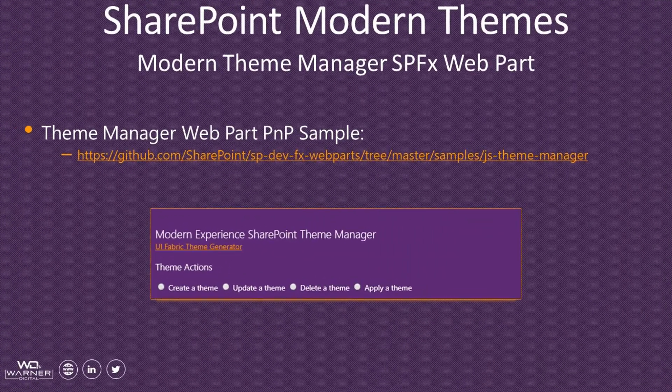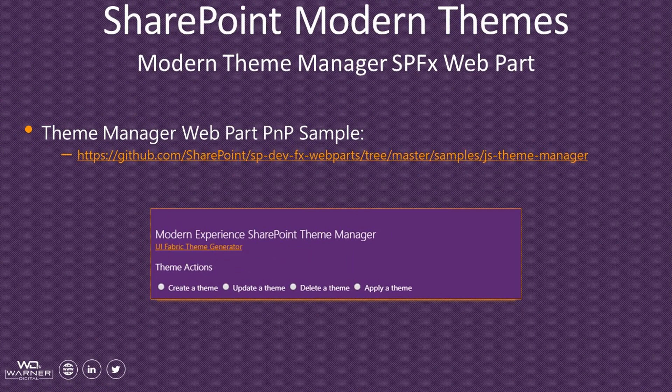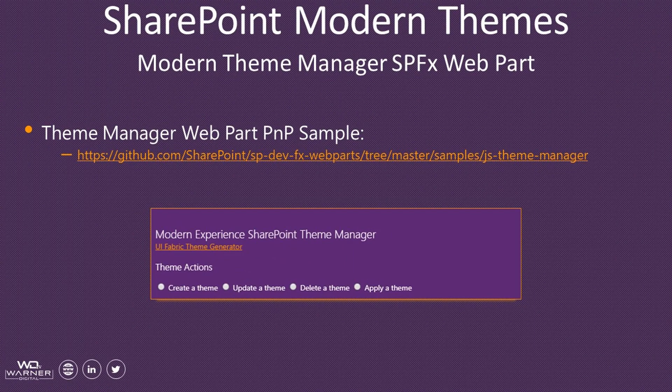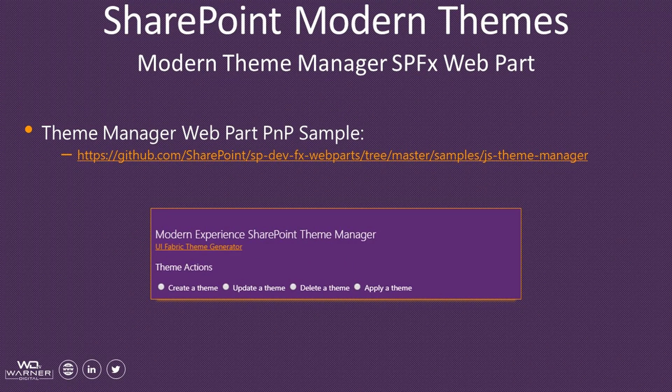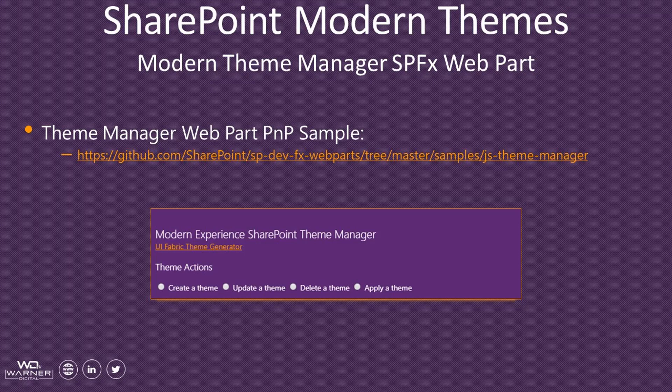I'd also recommend taking a look at the SharePoint Patterns and Practices Sample Theme Manager Web Part, which empowers your site owners and content authors to create, update, delete, and apply modern themes using a simple user interface. No programming by them is required. You can see the link here on the screen, or you can also find it in the blog post. Thanks again for watching, and be sure to subscribe in YouTube to get alerts for all my future videos.